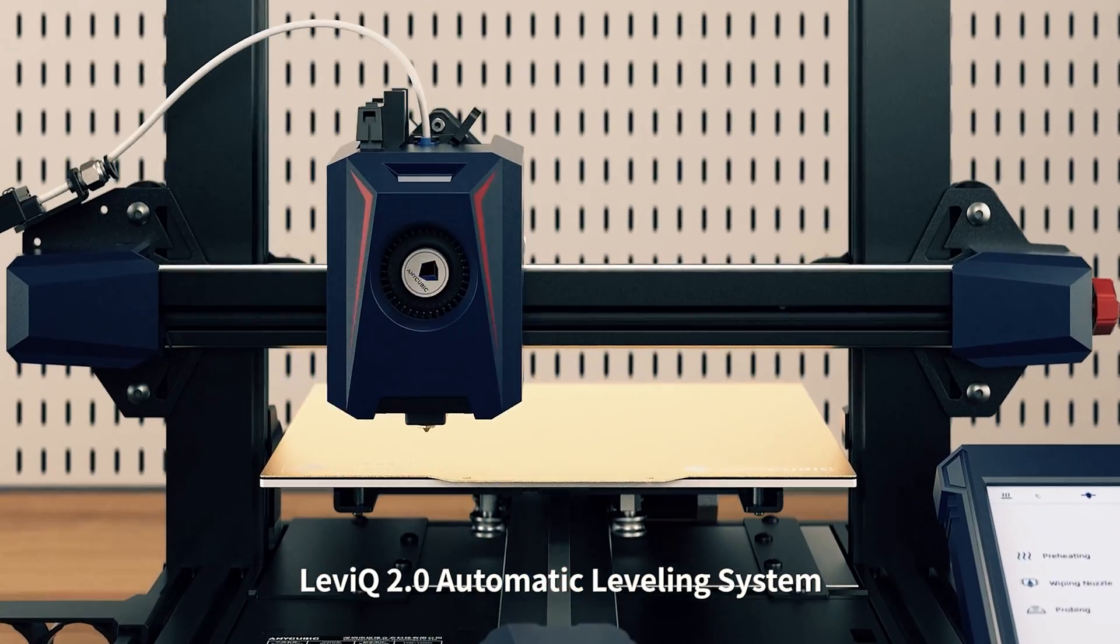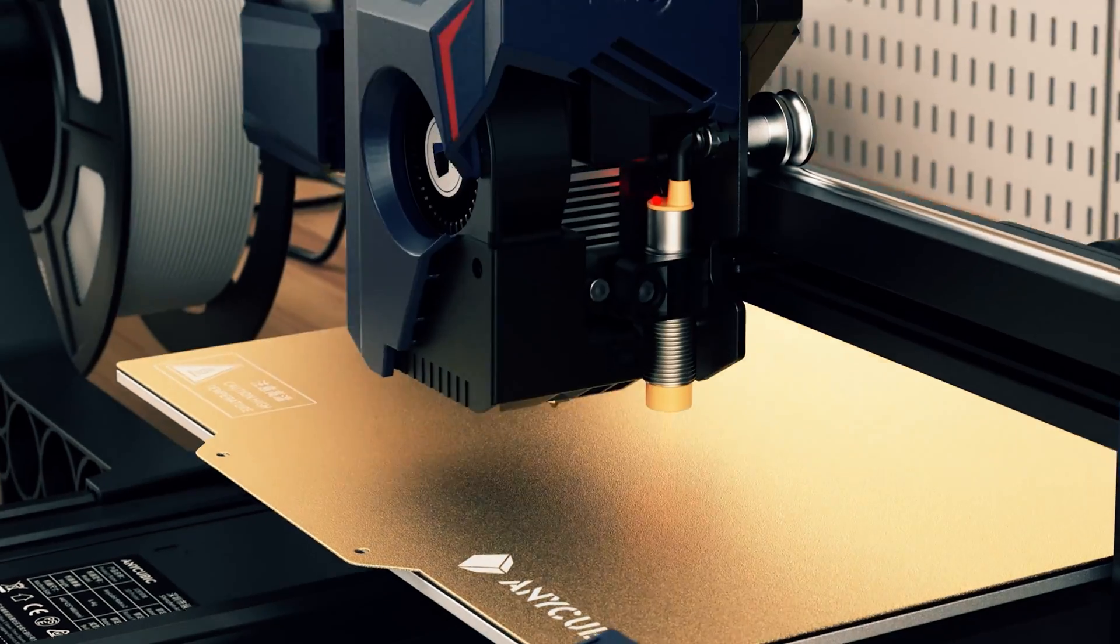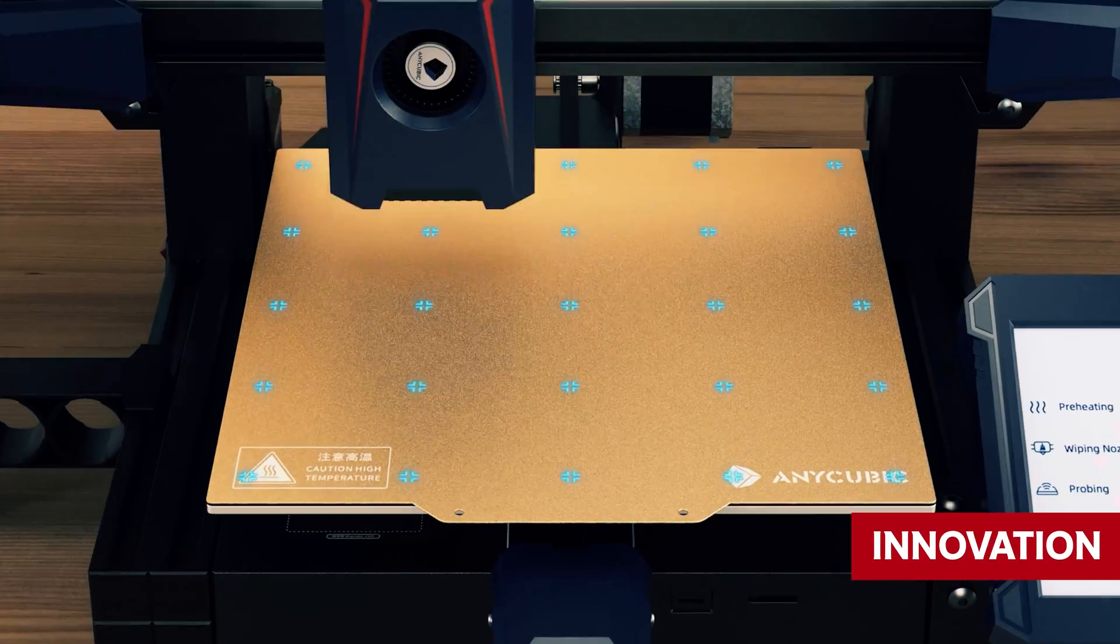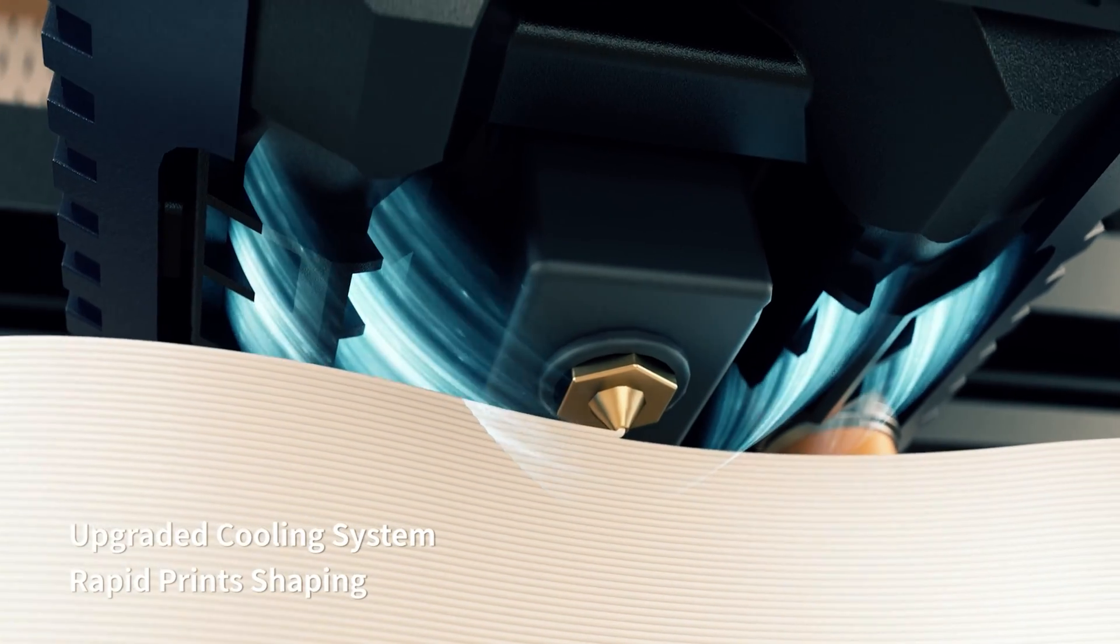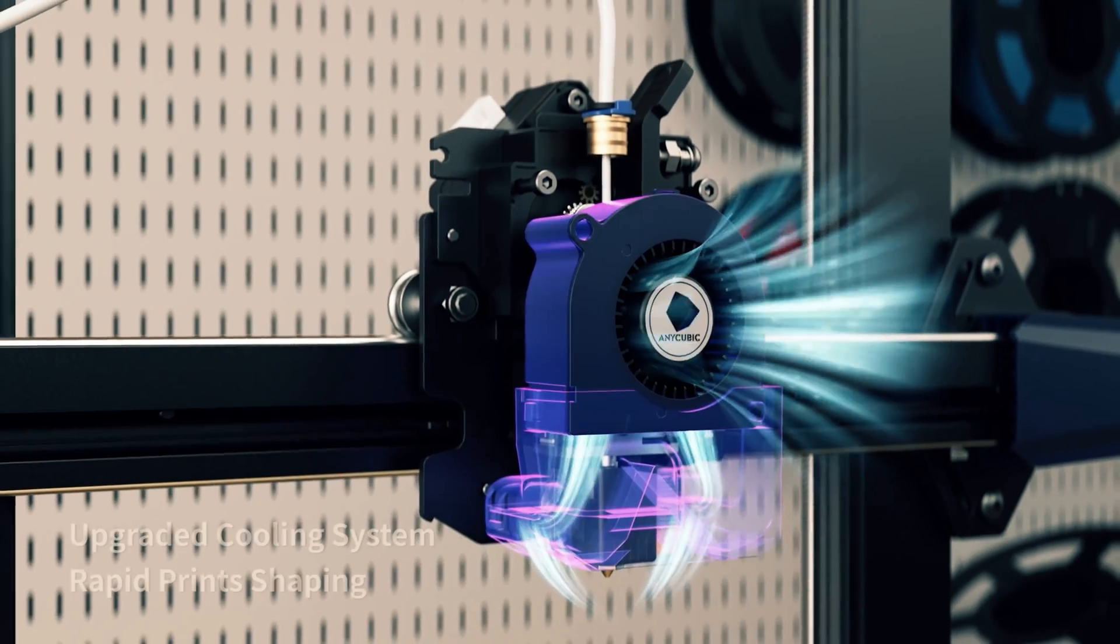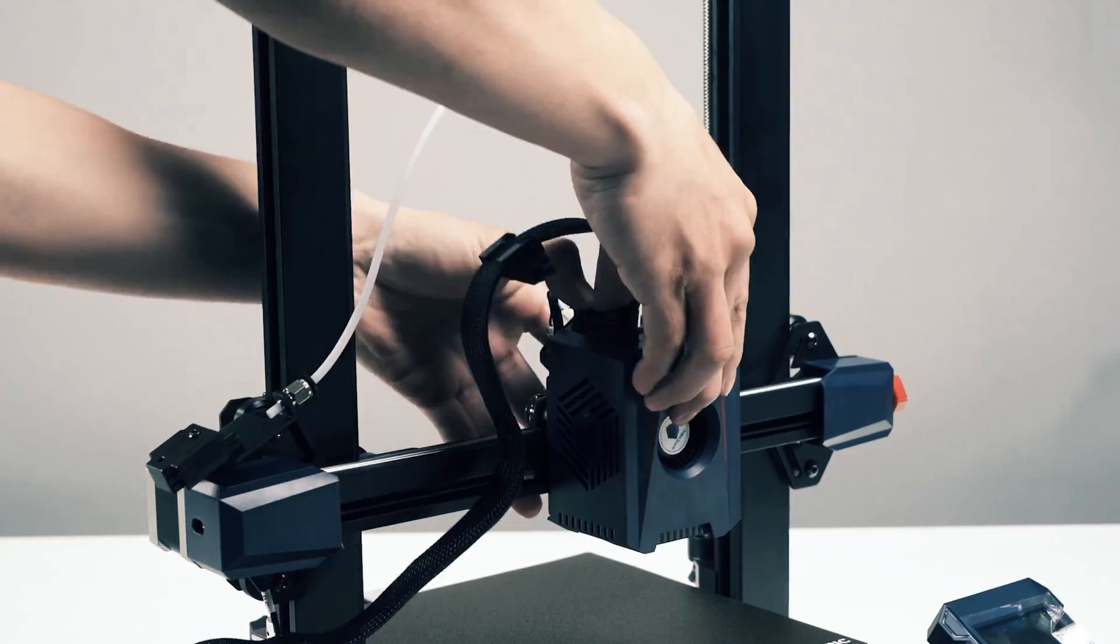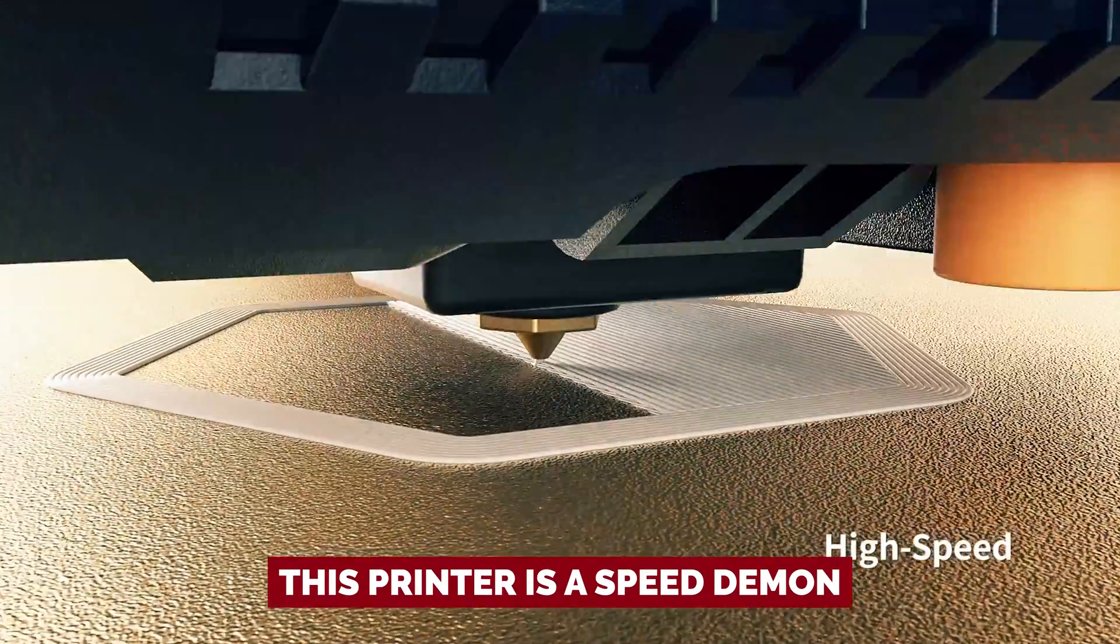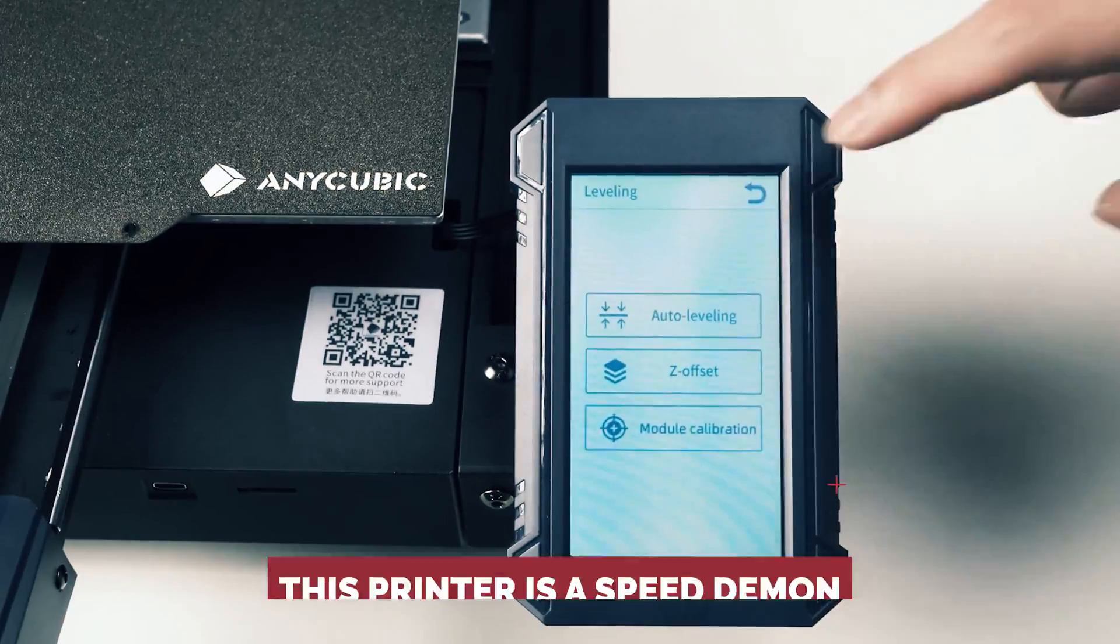The Anycubic Cobra 2 is here to make your dreams of creative expression come true. Picture this: a 3D printer that sets up faster than you can say innovation, churns out prints like nobody's business, and does it all while trying to break the sound barrier. Yes, you read that right. This printer is a speed demon.